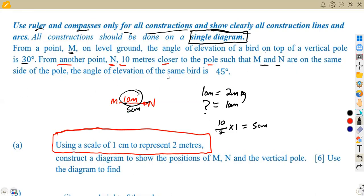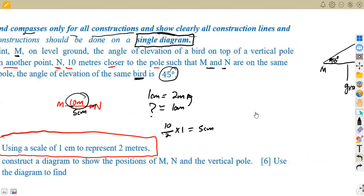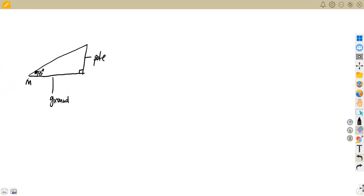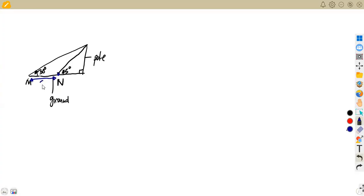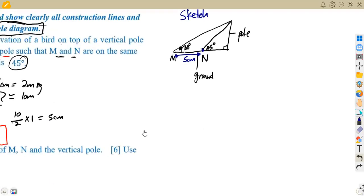M and N are on the same side of the pole. The angle of elevation of the same bird from M is 30 degrees, and from N — which is closer to the pole — the angle is 45 degrees. This sketch is the basis for everything we are going to construct.